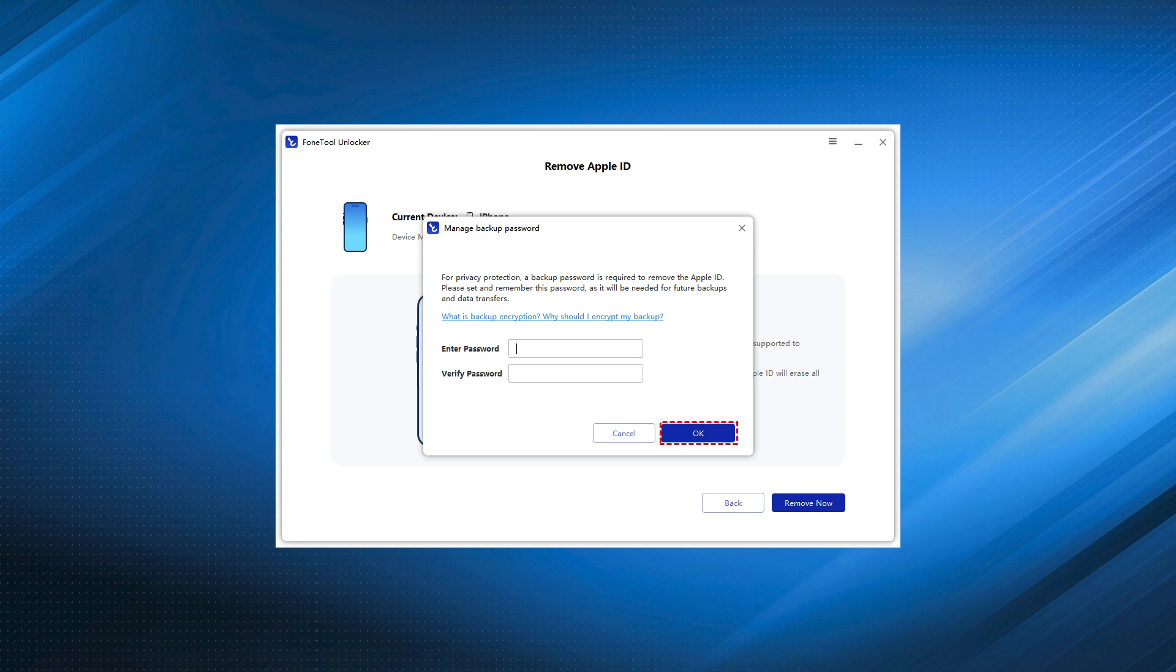Step 4: Confirm the on-screen instructions. Click Remove Now to unlink your Apple ID from the device. And there you have it.